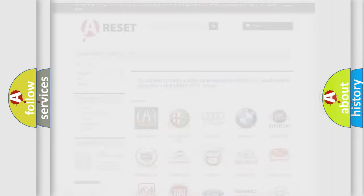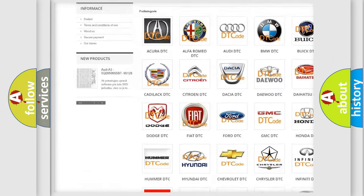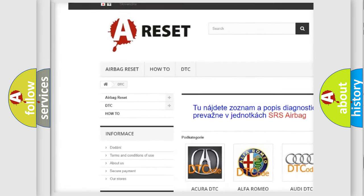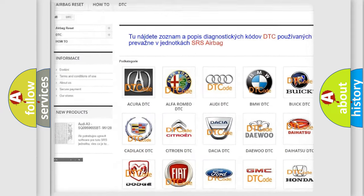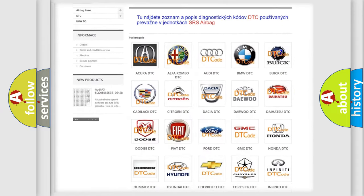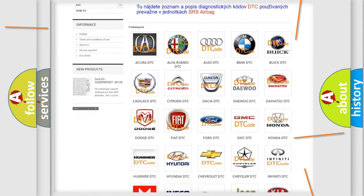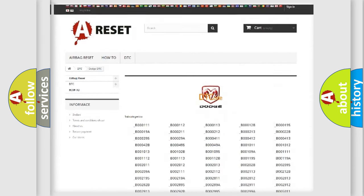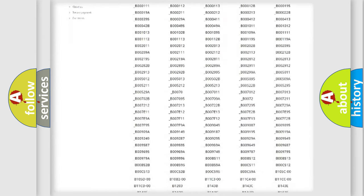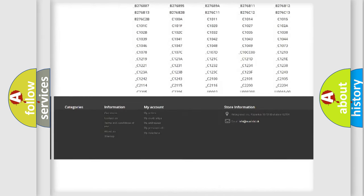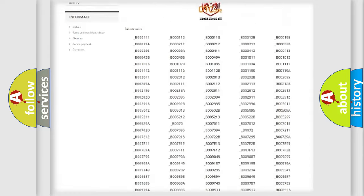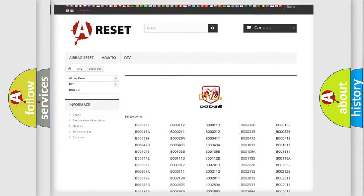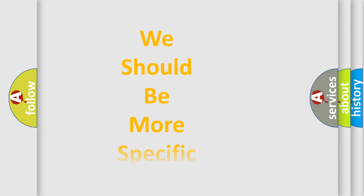Our website airbagreset.sk produces useful videos for you. You do not have to go through the OBD2 protocol anymore to know how to troubleshoot any car breakdown. You will find all the diagnostic codes that can be diagnosed in Dodge vehicles, and many other useful things. The following demonstration will help you look into the world of software for car control units.